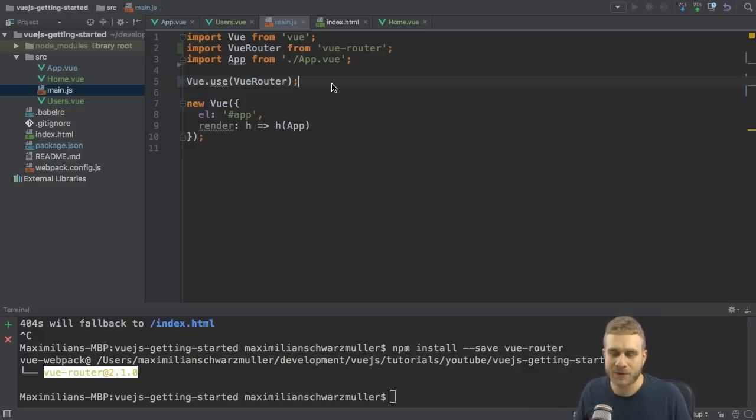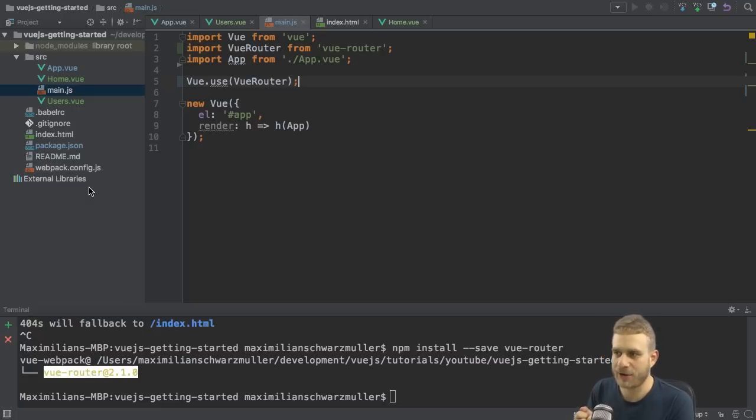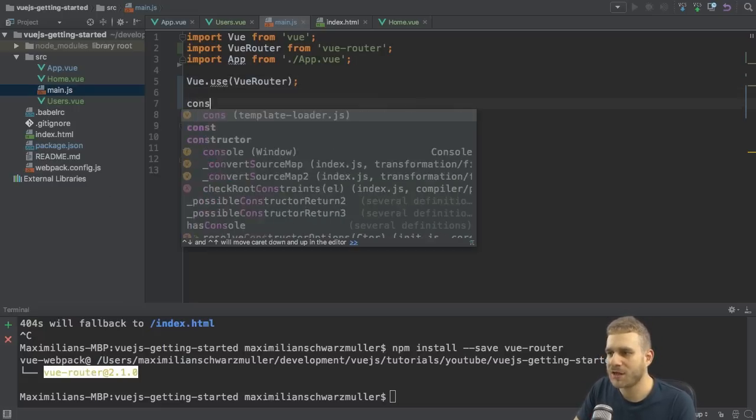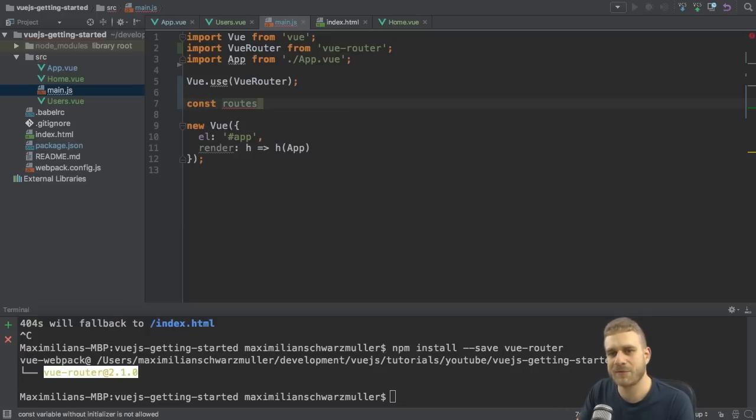We get the home and the user.vue file, but how do we get there? Well, we need to set up our router. So let's add a new constant to the main.js file, and let's call it routes to set up some routes first. Now routes is basically an array of routes.